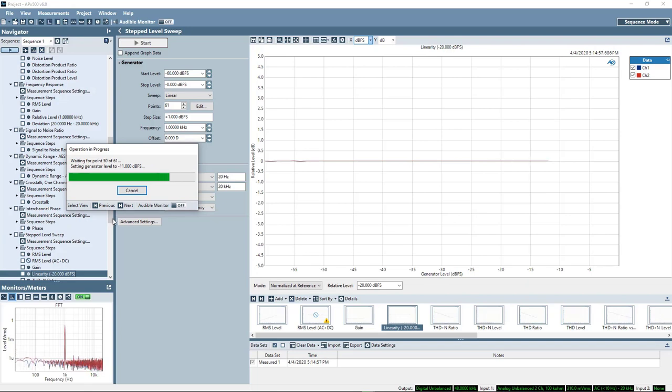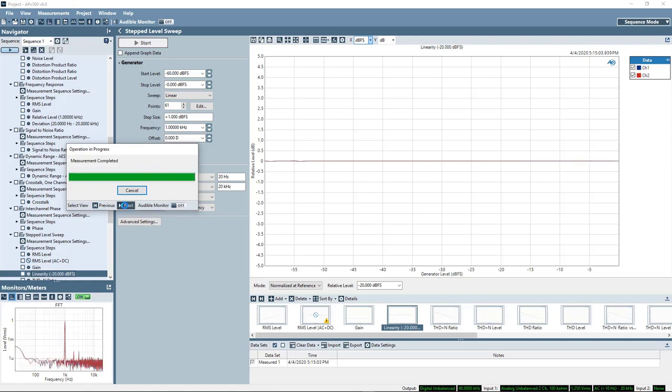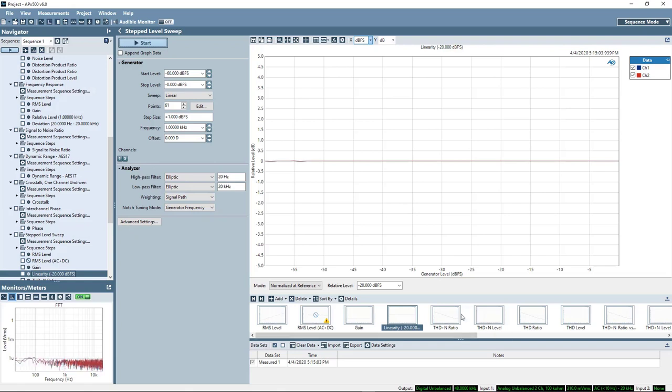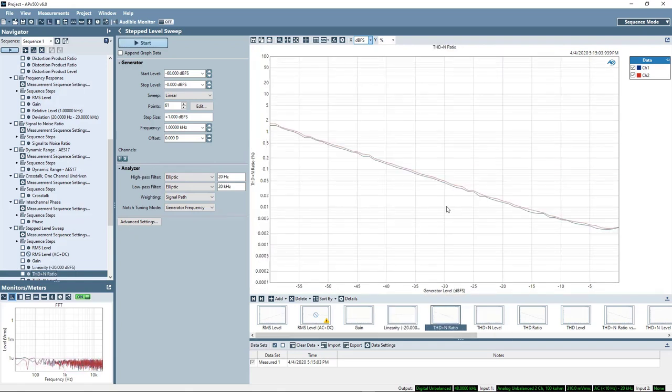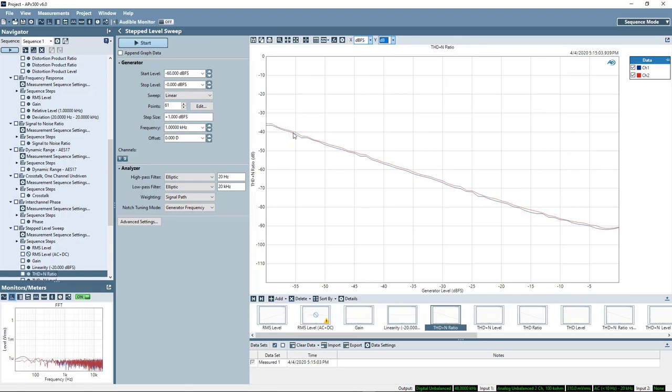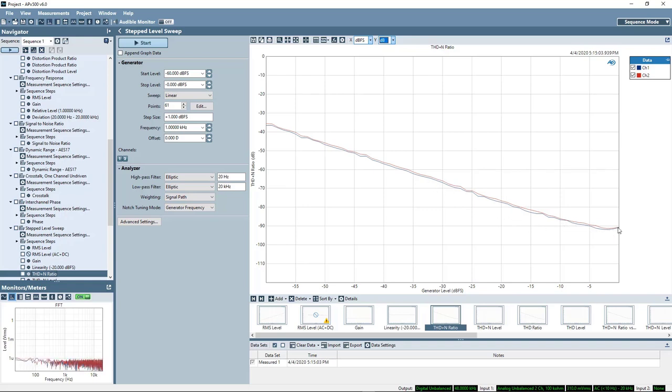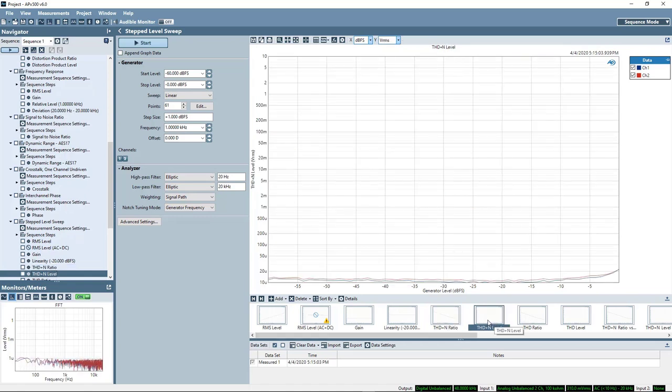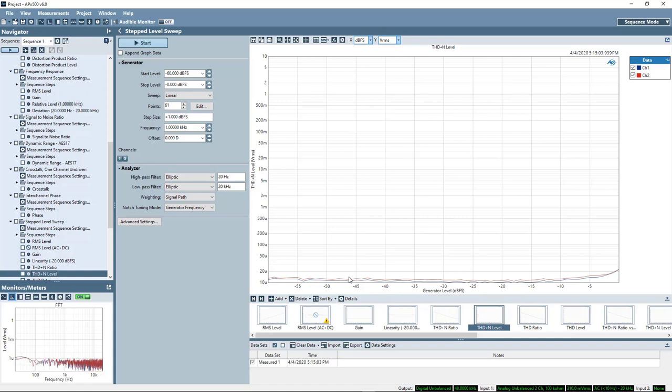Now the other result we'll see here is THD or THD plus N as a function of the output level. And this is also pretty good and pretty much what we'd expect. So here where it's expressed as a ratio to the output signal, we can see that it uniformly declines as we increase the level of the output signal until it just levels off before we reach full scale. Another way to look at that would be is if we looked at the level of the residual noise and distortion.